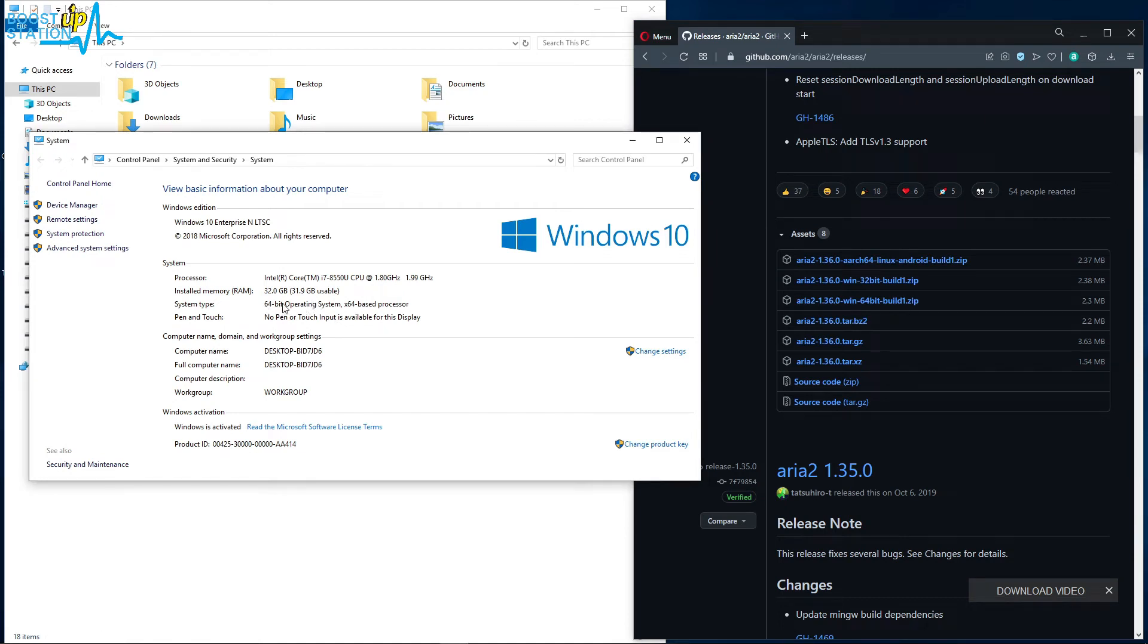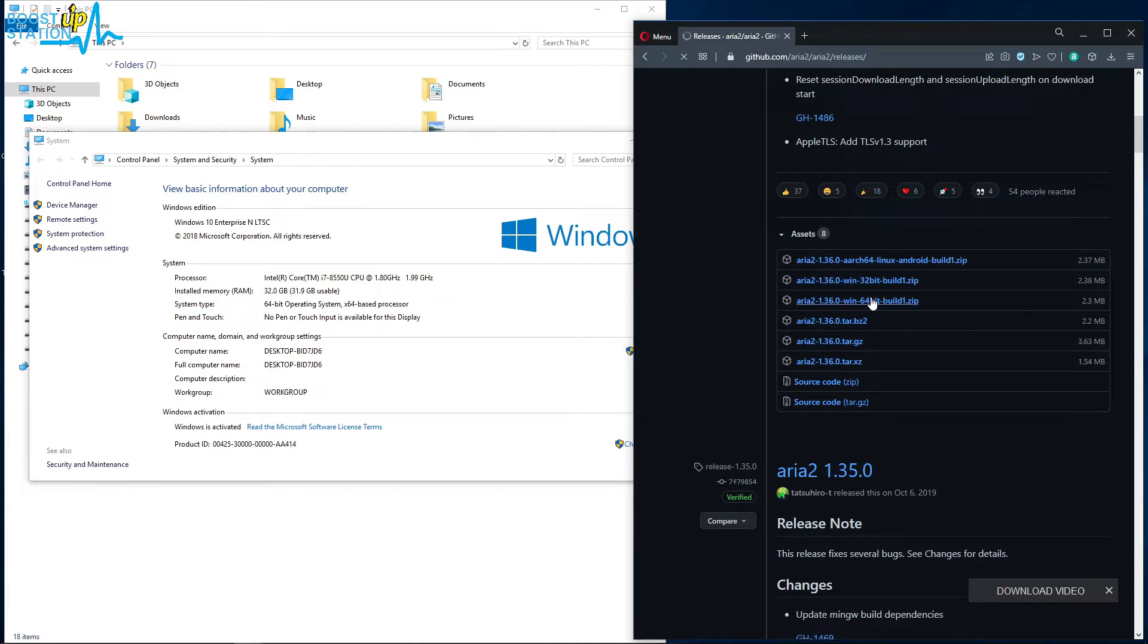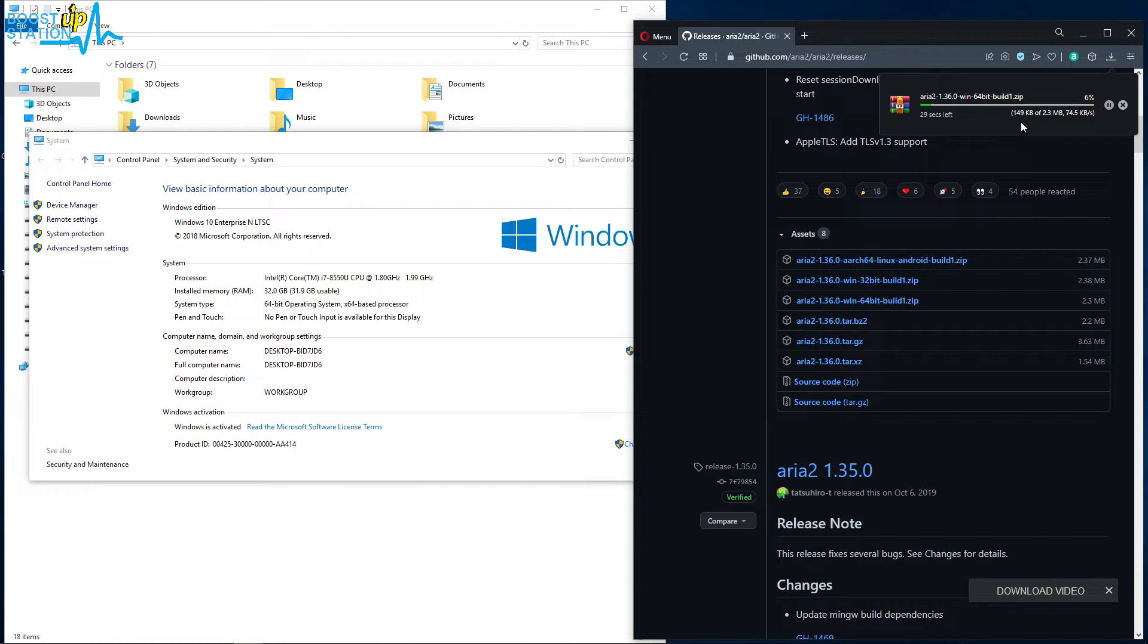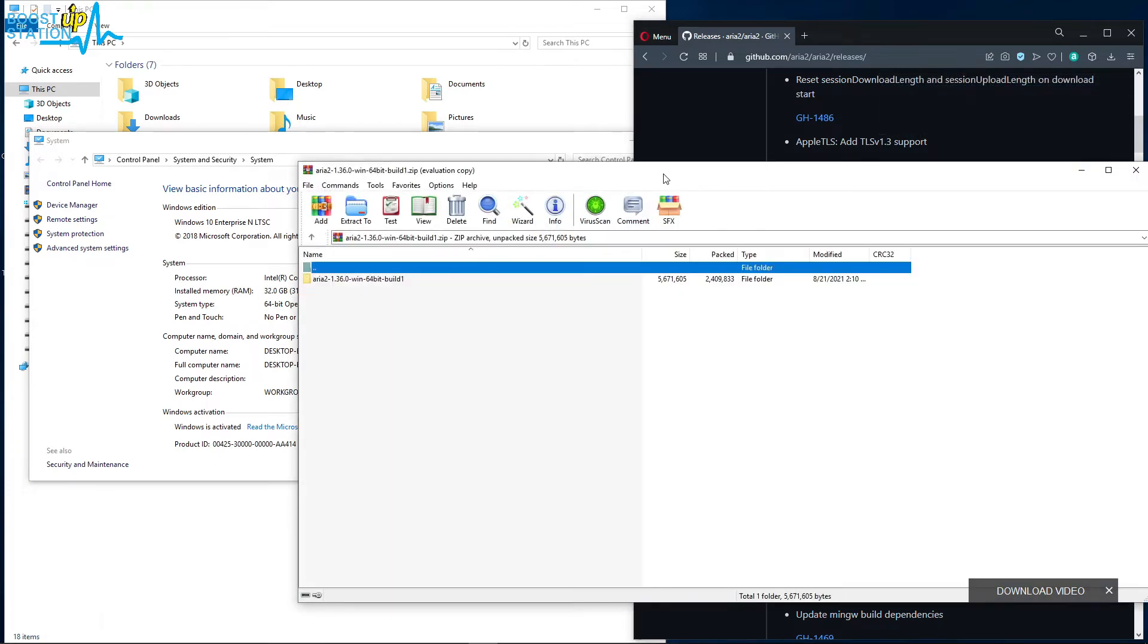If in your case it is 86 or 32-bit, you have to download the second file. So I am going to download third because mine is 64-bit, and it is downloading. After downloading, double-click on it to open it.